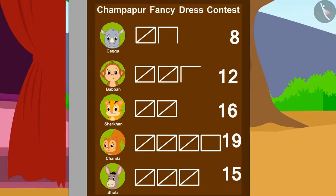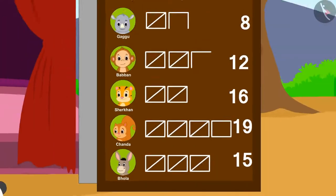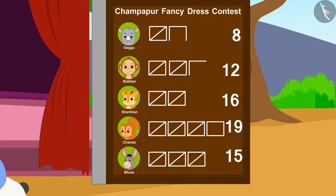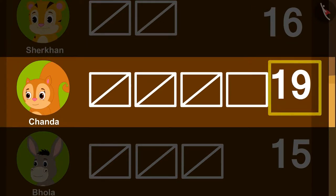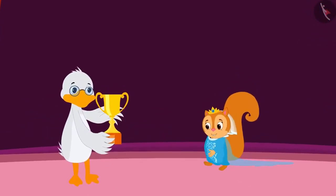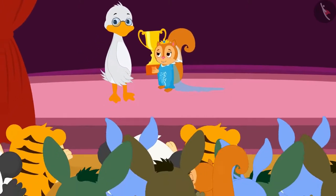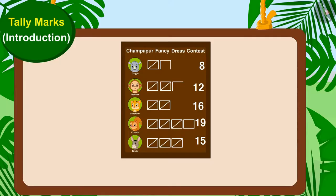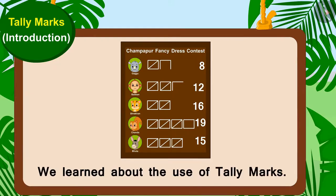Children, can you tell who won the contest by getting the most votes? Badbole Uncle gave Chanda the trophy and the audience started clapping and cheering loudly. Children, in this video, we learned about the use of tally marks. In the next video, we will learn more about it through some interesting examples.